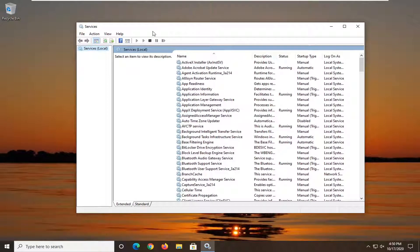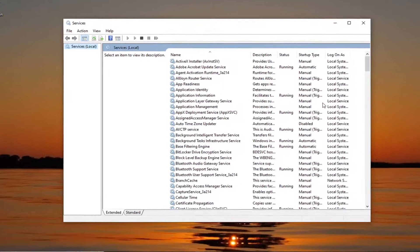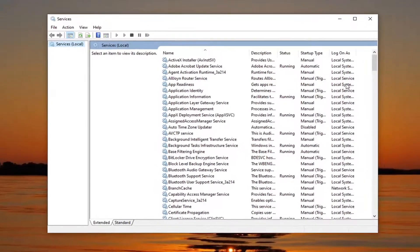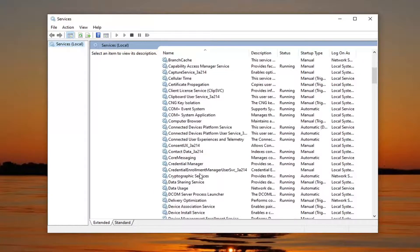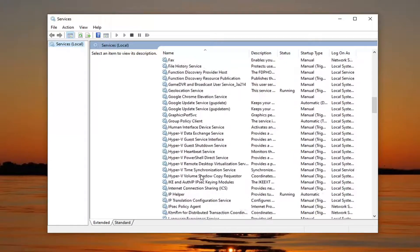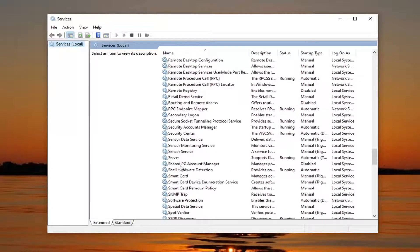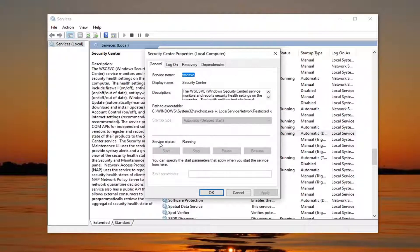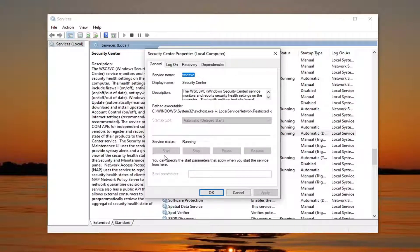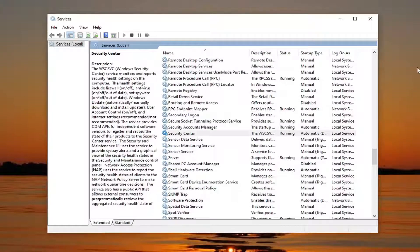So now assuming that that did not get Windows Defender back up and going, we're going to first locate the security center service. So we're going to go down to the S category. And right here, you want to go double click on that. Make sure service status is running. If it is stopped, you want to select the start option and startup type. Make sure it's set to automatic and then you'd select apply and okay to save that.